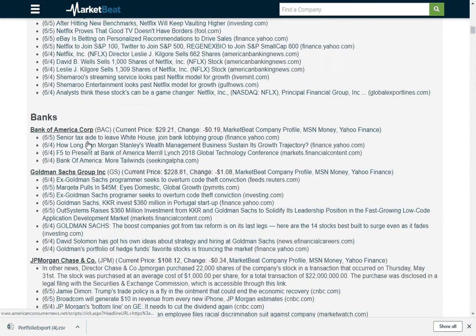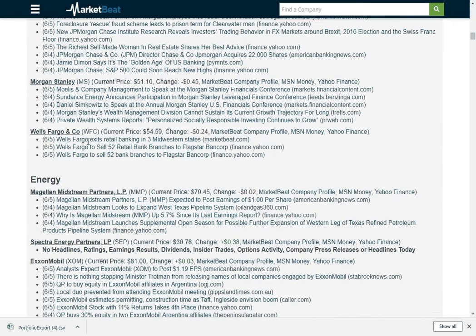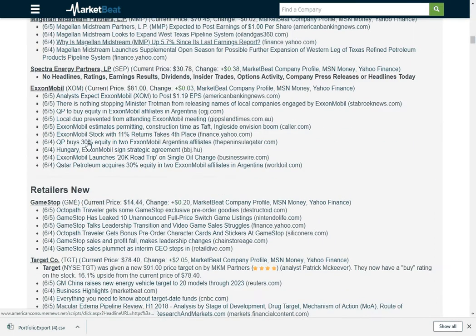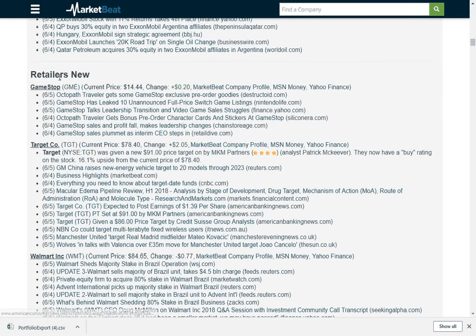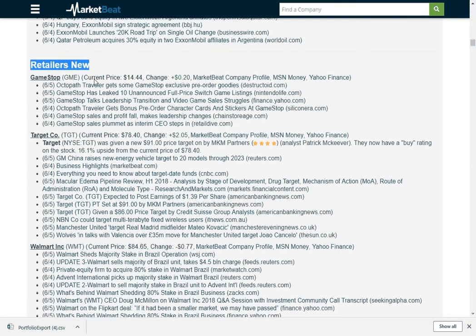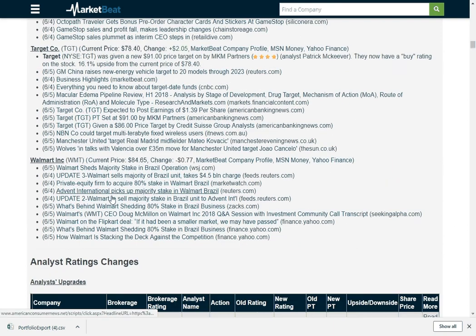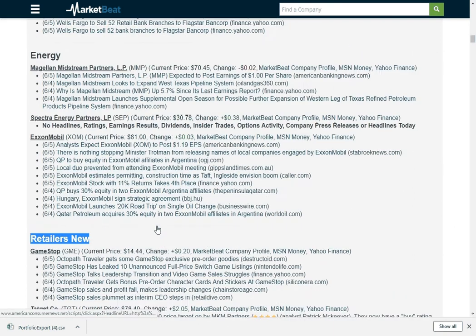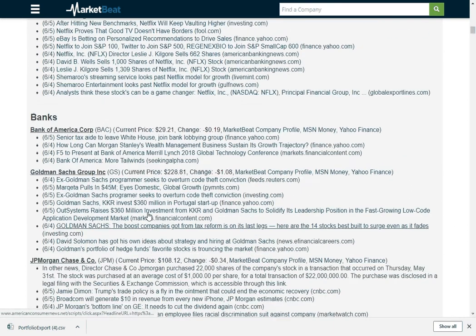So here are my banks that I had. This is the retailers watchlist that we just made. It's got the news for GameStop, Target, Walmart, all those companies.